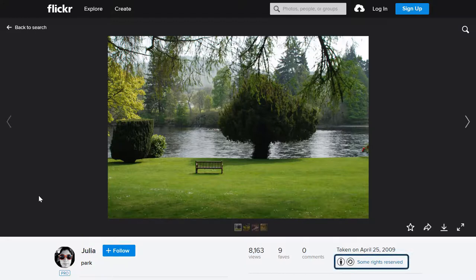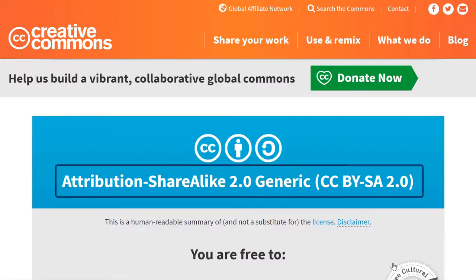To find the license, we can click on Some Rights Reserved. And we see the license is Attribution Share Alike 2.0 generic.